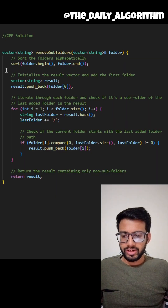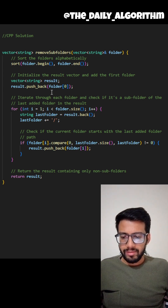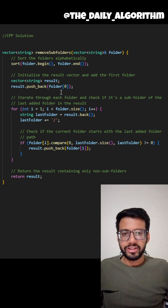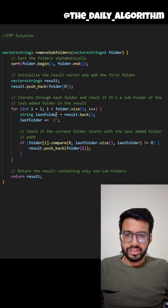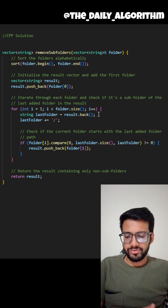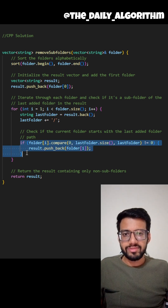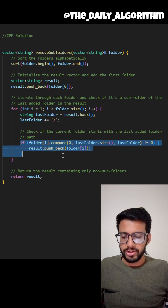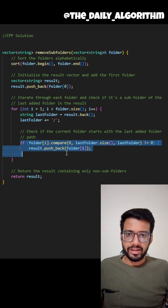In the solution, I'm sorting these folders in alphabetical order. Then I'm pushing my first folder into my answer because I don't have any previous folder to compare it with. Then I'm iterating through the folders from the first to the last, checking if the previous folder is a parent of the current folder. If that is the case, I'm skipping this folder and not adding it into my answer. Otherwise, I'm adding it in my answer.